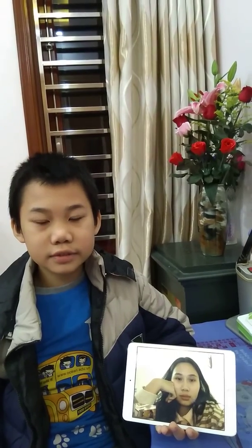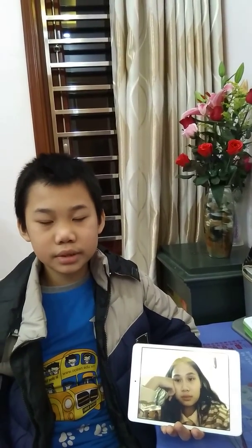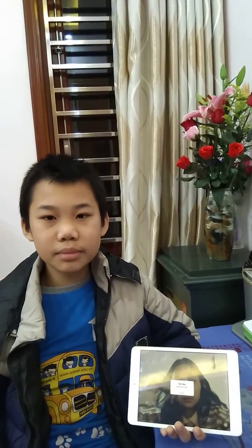iPad is a familiar electronic device to me. When I come home, I usually use the iPad to play video games. It makes me feel better after a long day at school.